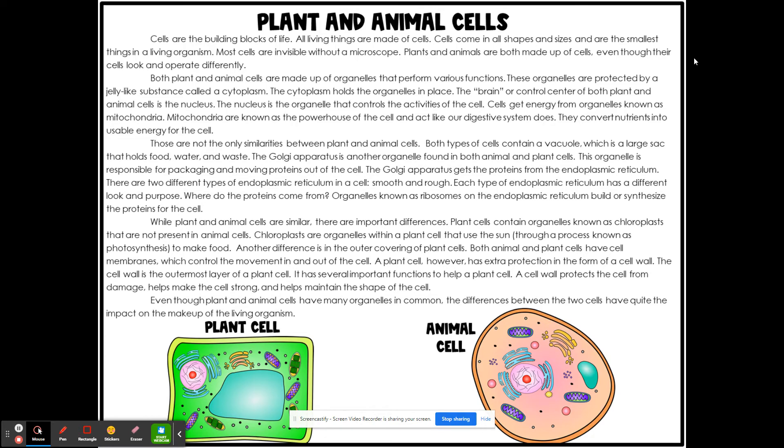It has several important functions to help the plant cell. A cell wall protects the cell from damage, helps make the cell strong, and helps maintain the shape of the cell. So even though plant and animal cells have many organelles in common, the differences between the two cells have quite the impact on the makeup of the living organism.